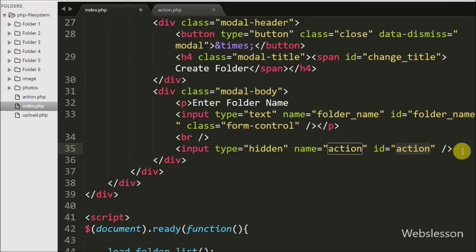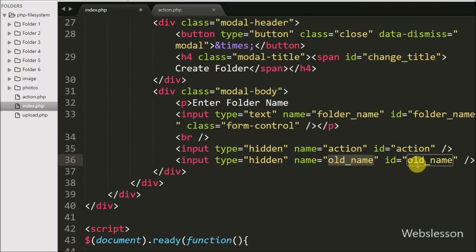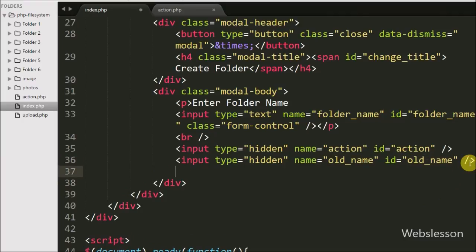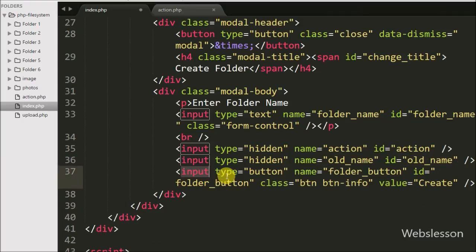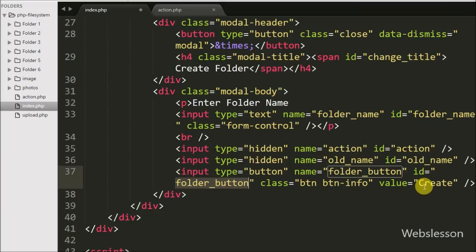Under this tag we can store the value of create folder or update folder name. We have defined one more hidden input tag with name equal to old-name and id equal to old-name. In this tag we will store the old folder name at the time of a folder name change. Lastly we have written an input of type button with name equal to folder-button, id equal to folder-button, and in the value attribute we have written create folder. By clicking this button we can create or change the folder name.